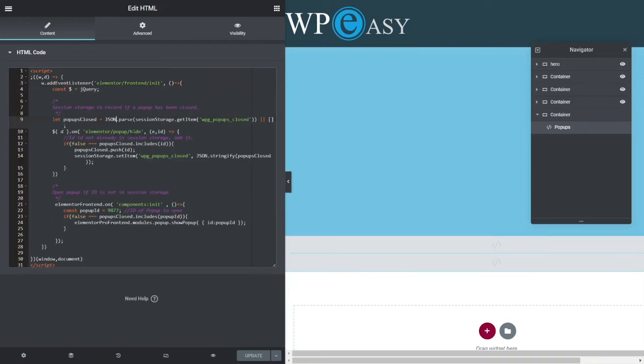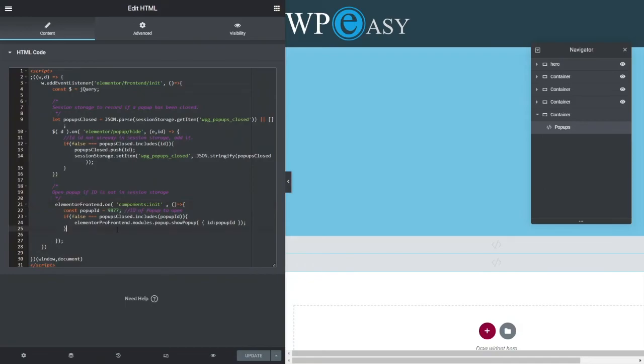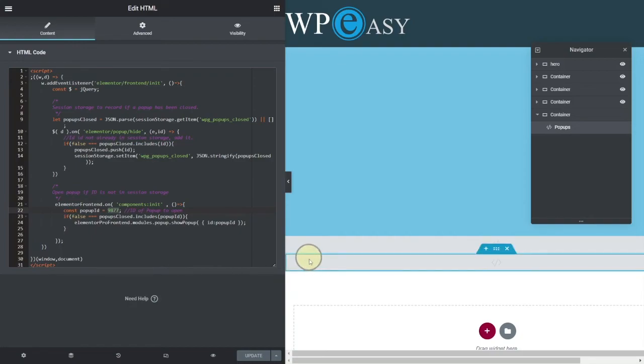If you wanted this to apply to the entire site, all the pages, you'd probably stick this inside Elemental custom code or code snippets or whatever you wanted to put it in. But that way there, if you put it here on this page, you can control which popups you're actually wanting to manage right within this page. So I think this is probably a better way of doing it anyway.